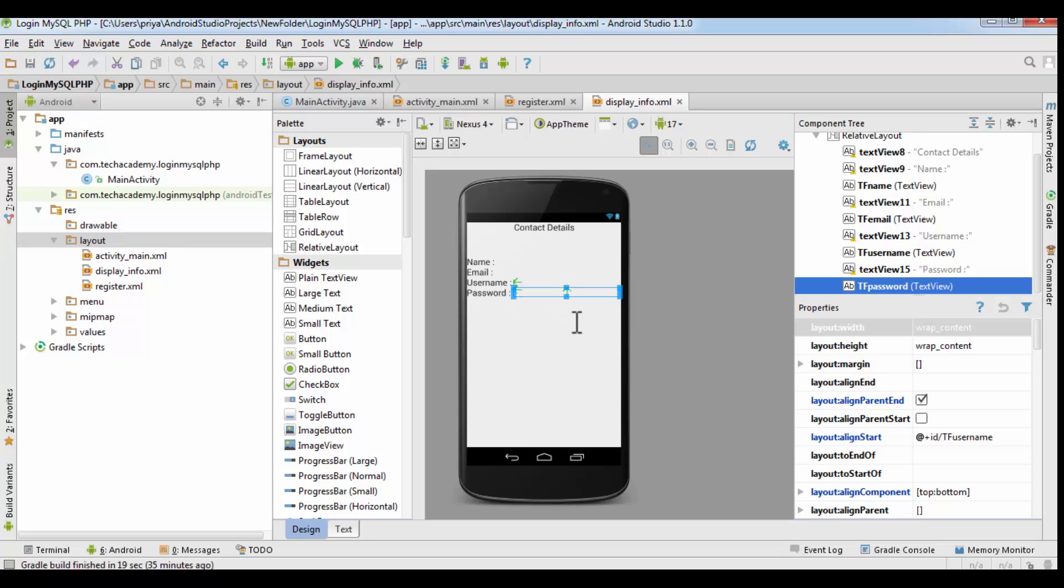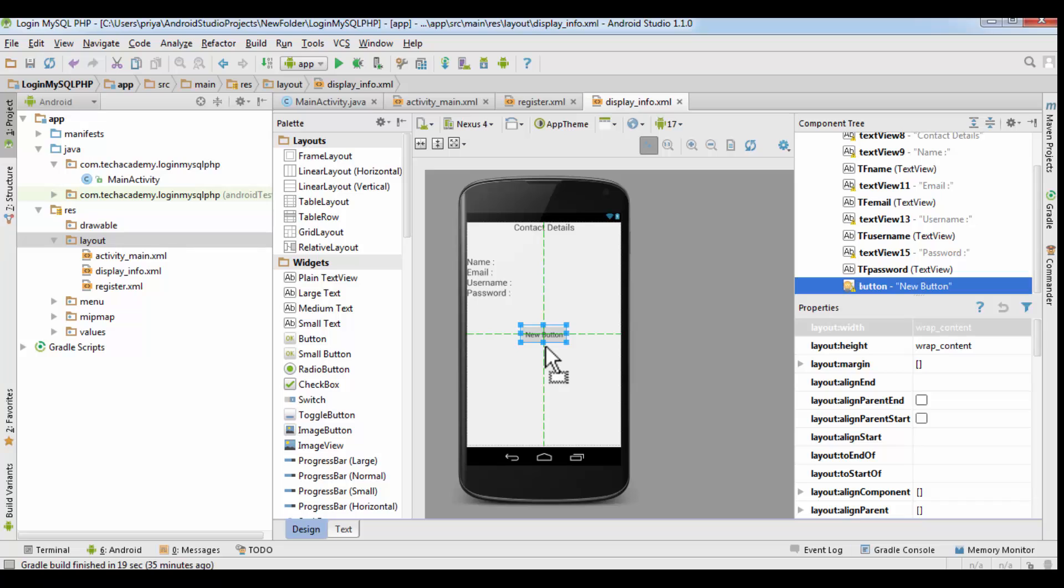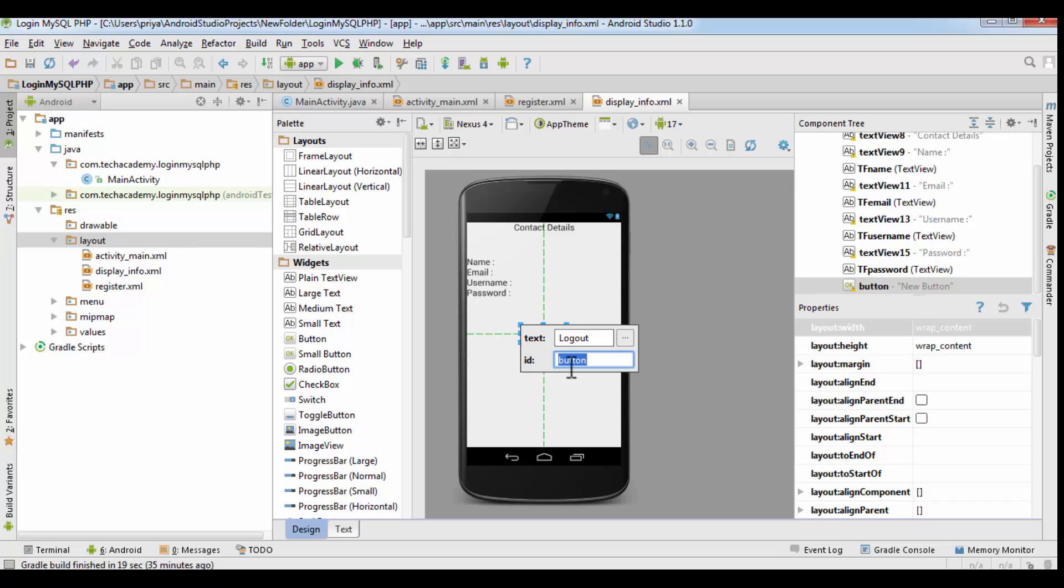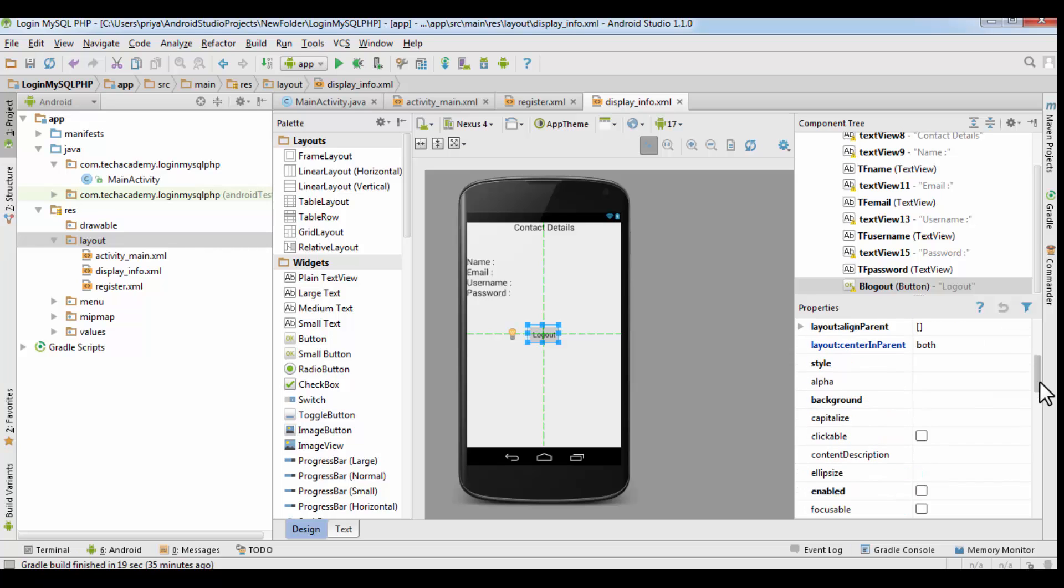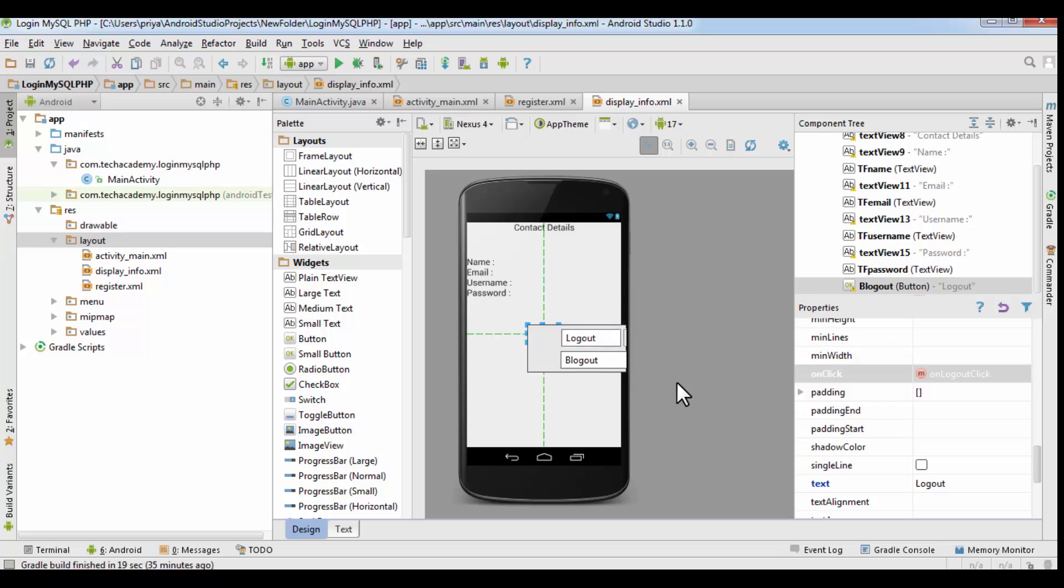Now we have to get one button for logout button, so just drag one button here and name it logout. And for the id, make it b logout. And for that button, make the onclick value equal to on logout click. So now our displayinfo.xml file is done.